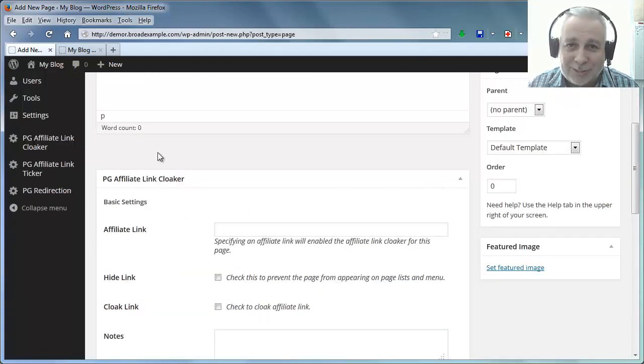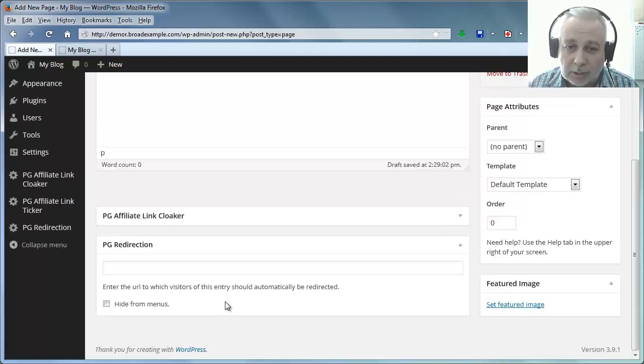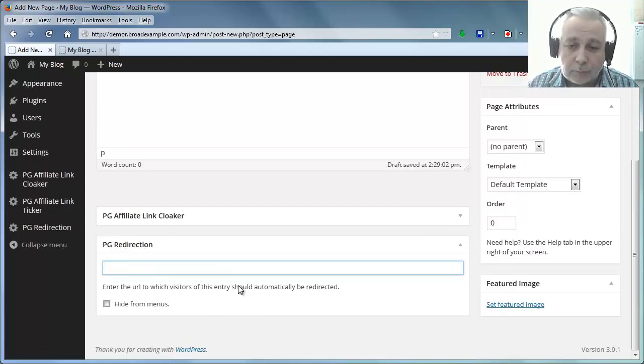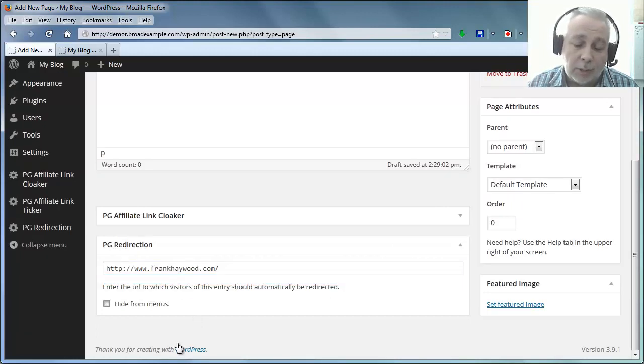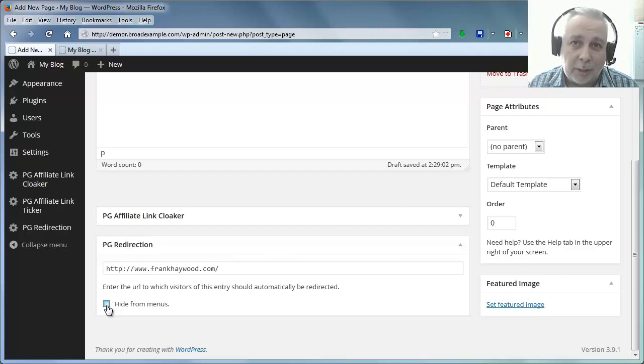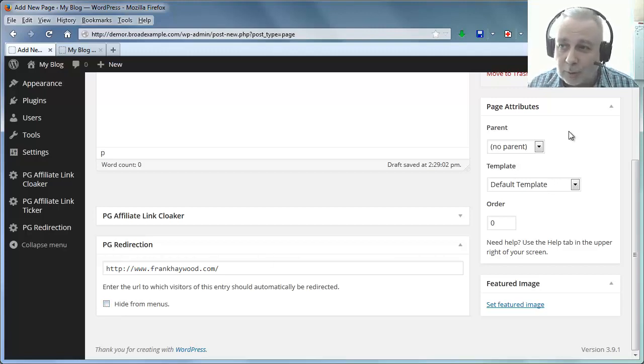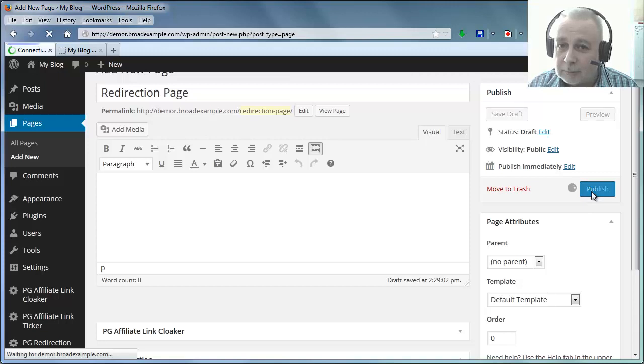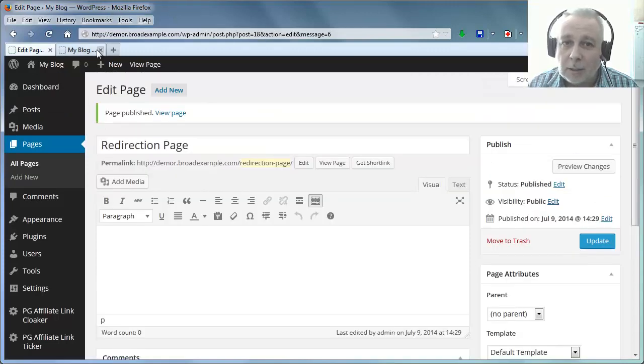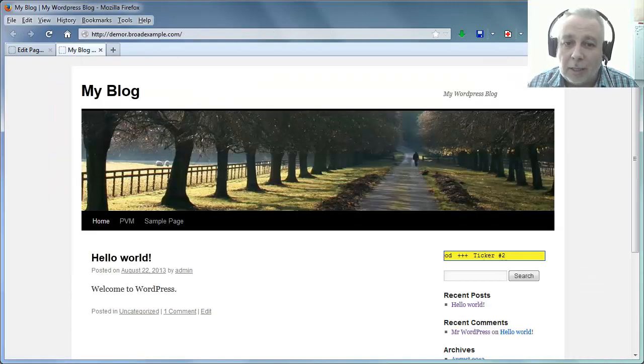And you can see that because this is a page, Affiliate Link Cloak is here as well. I'm just going to close that and down here we've got Redirection. I'm going to add franco.com to it. I'm not going to hide it from the menus so it will appear on the front of the blog. So let's just publish that.